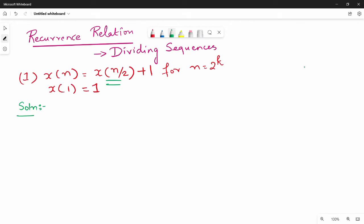What is the first step? This is the first step. So x of n is equal to x of n by 2 plus 1. This is equation number 1. For n equal to 2 power k and 3 power k.